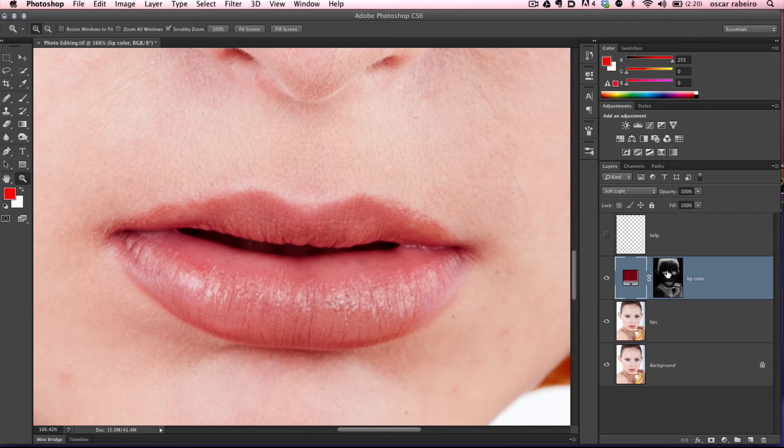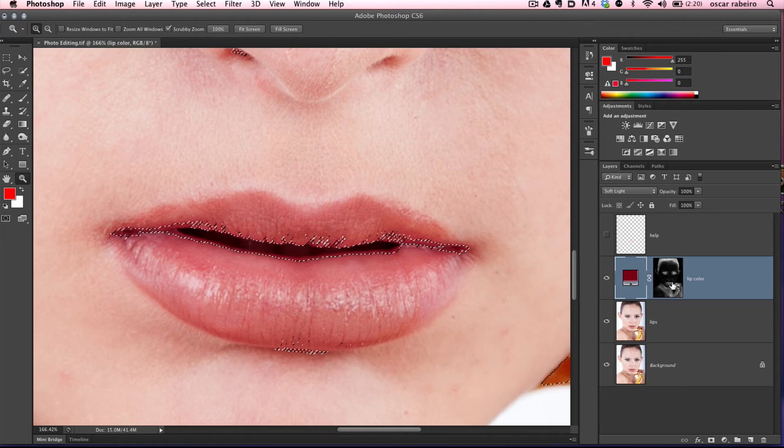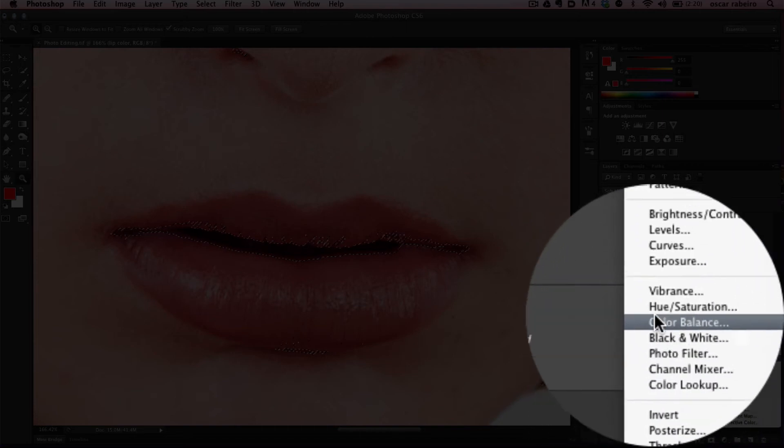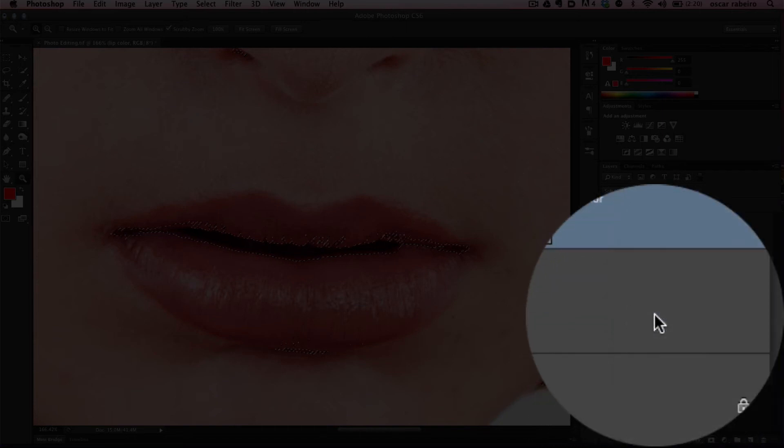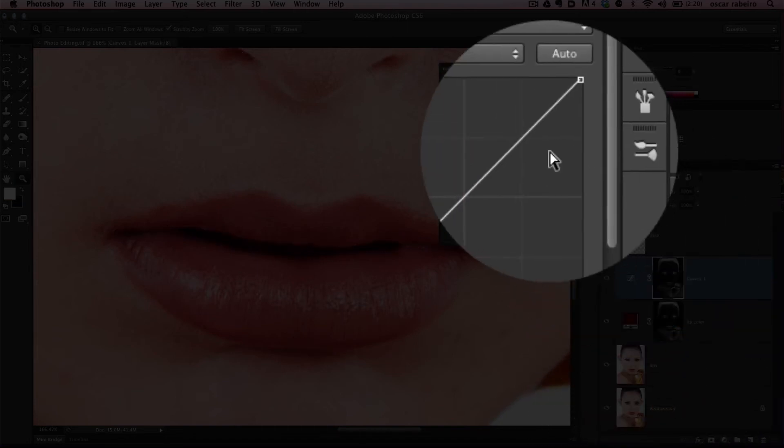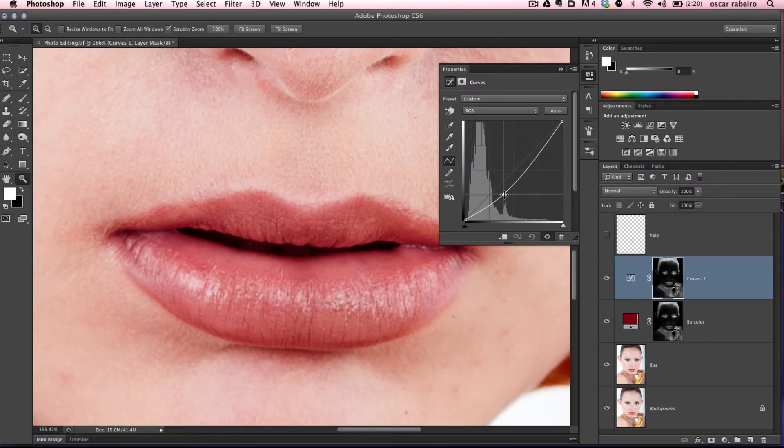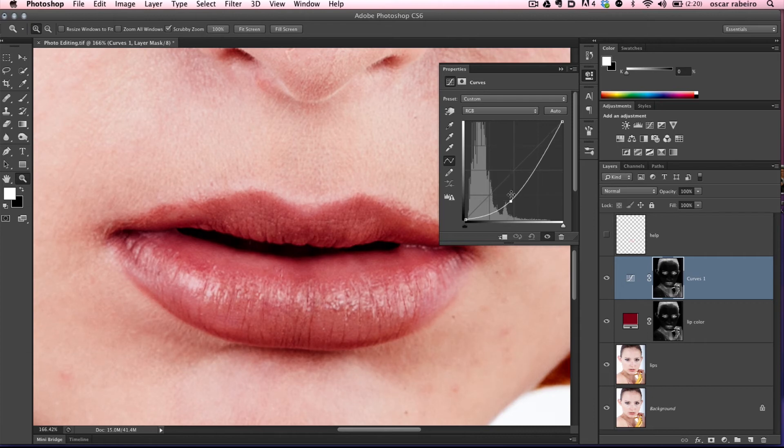Now we're going to do the same thing. Hit Command and select the layer mask. We're going to adjust curves, so go to layer adjustment and select curves. Make it a little deeper and darker with this curve adjustment.